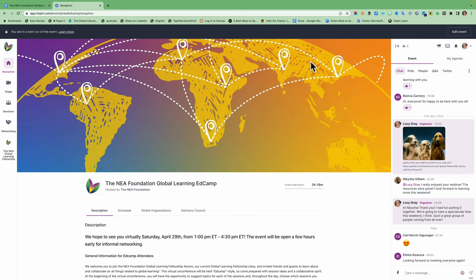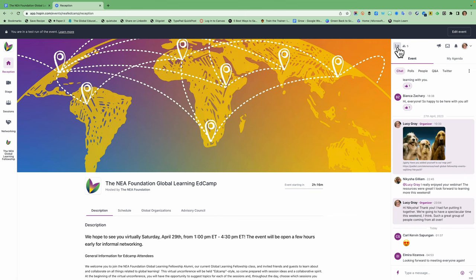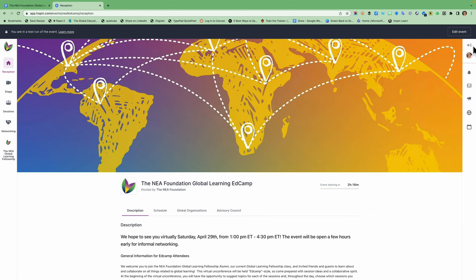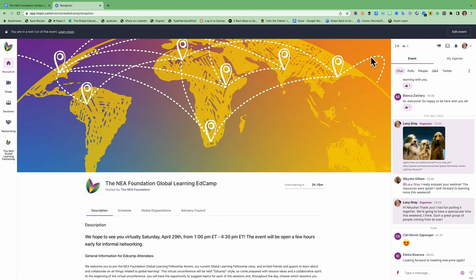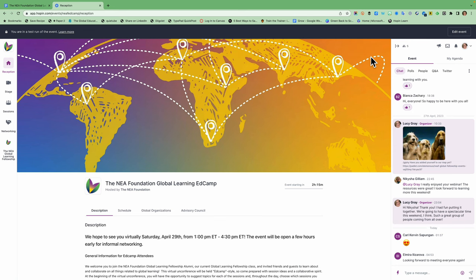On the right hand side you're going to see a collapsible chat window that also includes you can turn, you can close it by clicking on this arrow if you want to see things a little bit larger on your screen or you can open it up and you will see buttons for direct messages that have been sent to you and notifications plus access to the conference chat polls, people directory, Q&A, and the NEA Foundation's Twitter feed. I'll show you that in a moment but I'm going to start over on the left hand side.